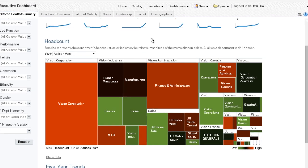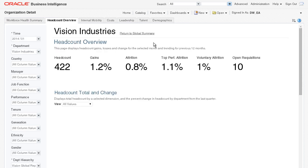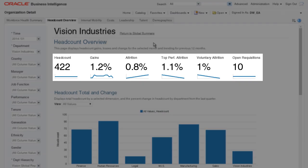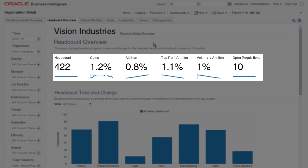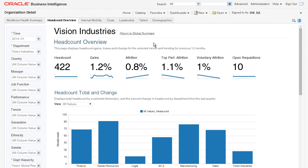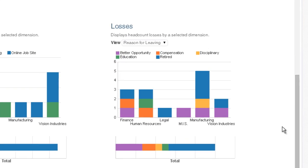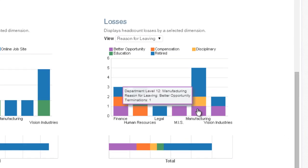In the headcount overview topic for Vision Industries, I can get a broader sense of gains, losses, and growth within the division. Looking at the losses for this month in manufacturing, I can see a large proportion of the employees are leaving due to retirement or for better opportunities.